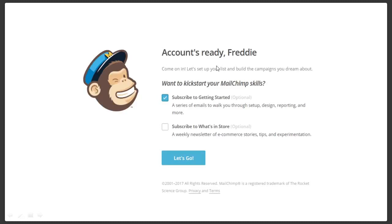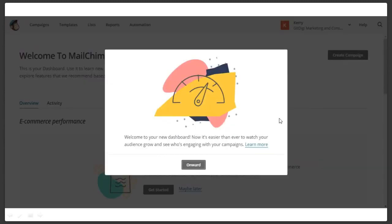Account's ready. If you haven't used MailChimp before, go ahead and click 'Subscribe to Getting Started' — a series of emails to walk you through step-by-step design, reporting, and more. This is a very good series, and it's very good for you to get familiar with. You want to be familiar with the program that you're going to go out and sell to your customers — the opportunity for them to add this to their marketing plan. Click Continue, and now you're inside the system.